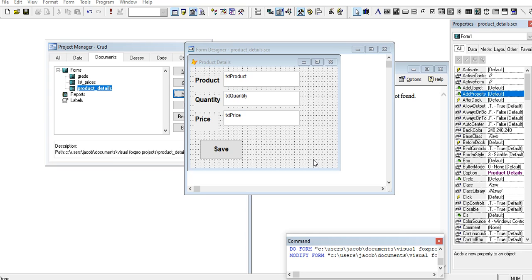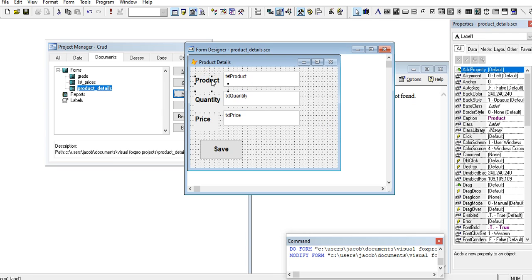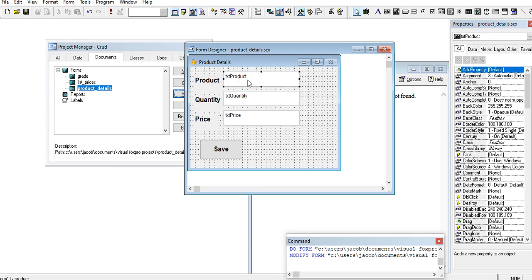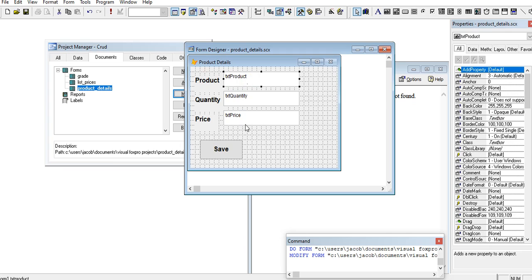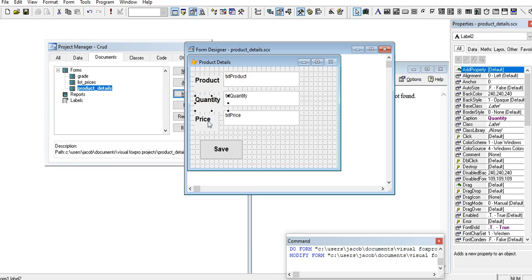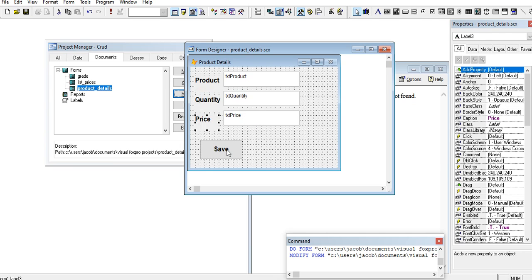Please support my channel guys by clicking the subscribe button. So let's get started. We have here a form product details. We have a label product, three text boxes: texty product, texty quantity and texty price, label quantity, price, and then we have a save button.